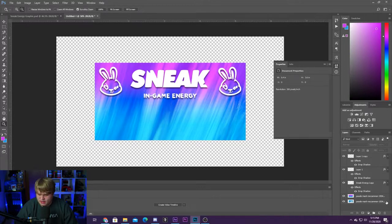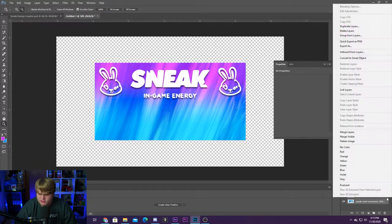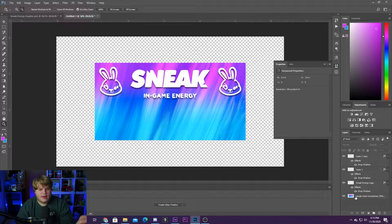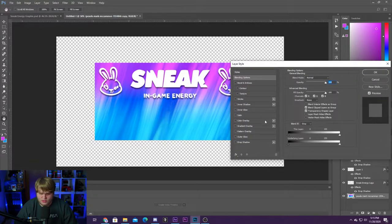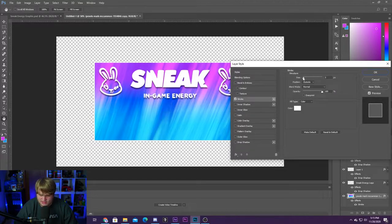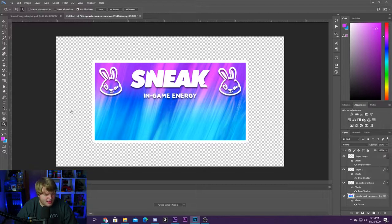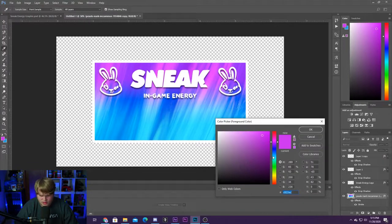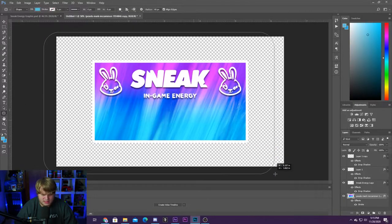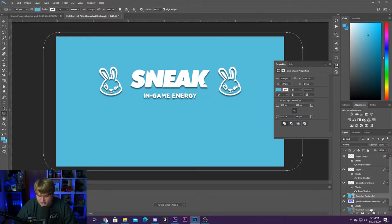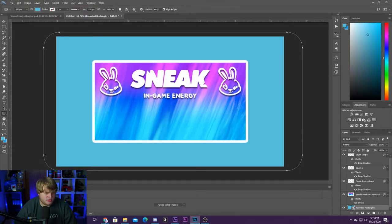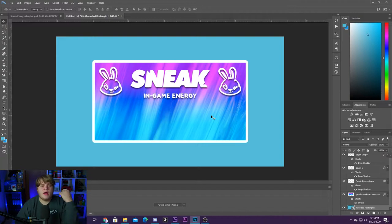Now we're going to merge our background layer since we're done here. Hold down Shift, select both layers, right-click, and go to merge layers. Now I want to add a little bit of a border to our background, so we're going to double-click and go into the layer styles again and add a stroke — we want the stroke to be white. Let's move it up a little bit. There we go — there's an outline around this that looks pretty cool. I'm also going to add a colored background behind the design just so I can see a little bit better.